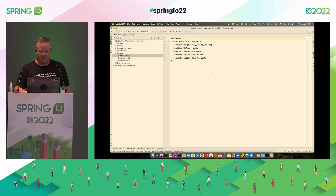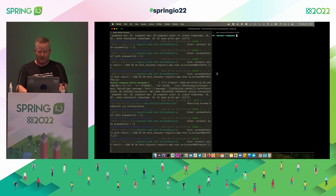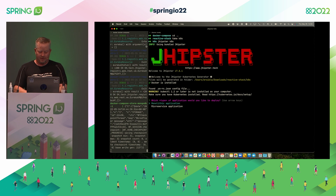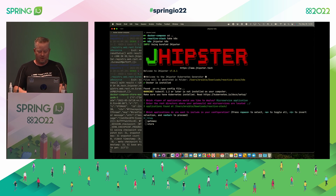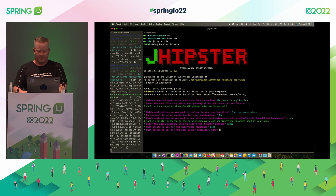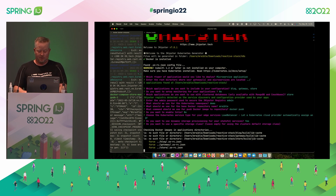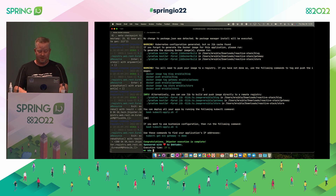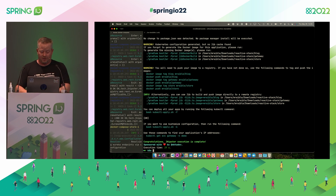I also wanted to show the Kubernetes JDL, which defines how to generate a Kubernetes architecture. You can run 'jhipster k8s' and it prompts you: application type, root directory, apps to include, Prometheus, cluster databases, namespace — I'll use 'demo' — Docker username mrabel, no Istio, load balancer, dynamic storage. Then it generates all the YAML you need for Kubernetes. That's the worst part of Kubernetes — the YAML — and JHipster does that for you.